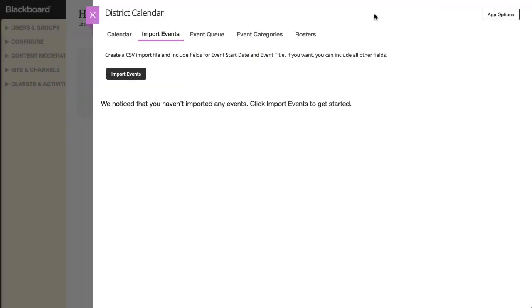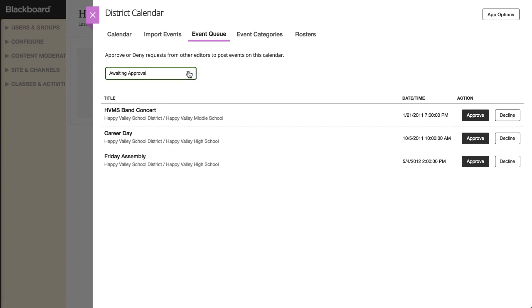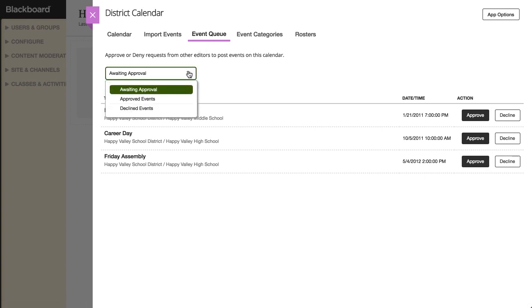On the Event Queue tab, you can approve or decline calendar event requests from other editors. By using the drop-down list, you can view events that are awaiting approval, already approved events, or previously declined events.